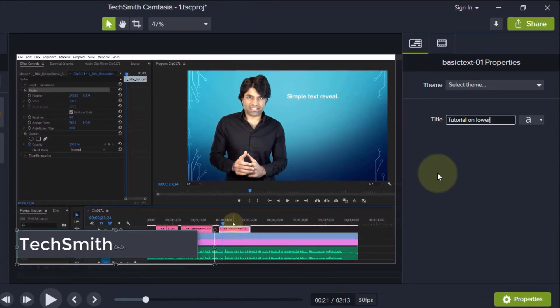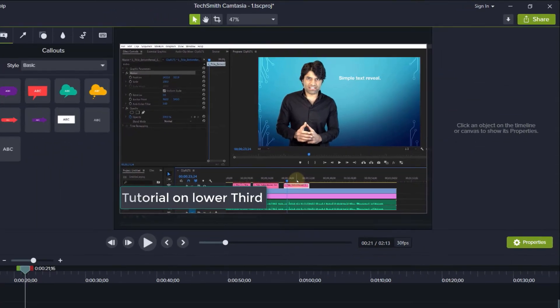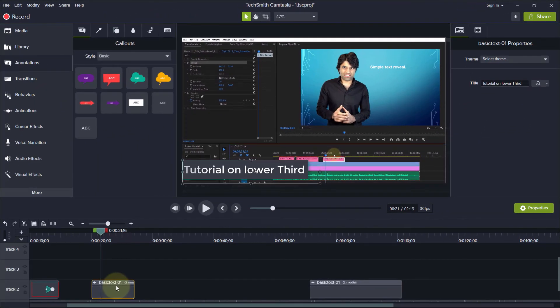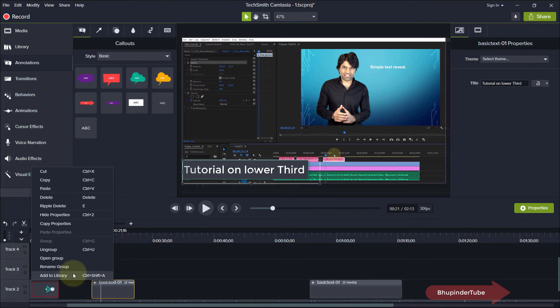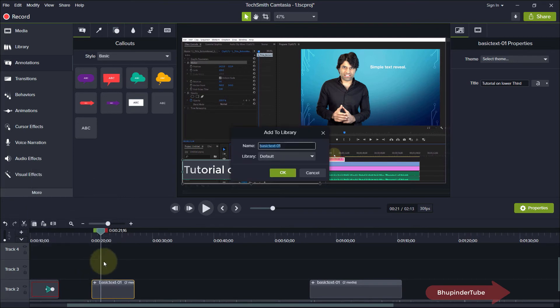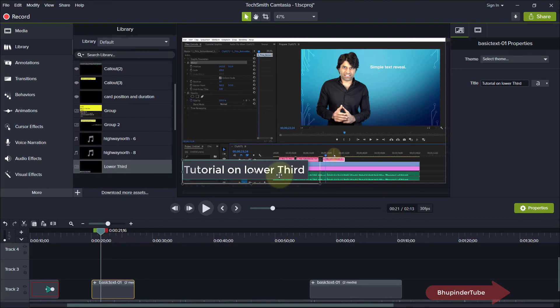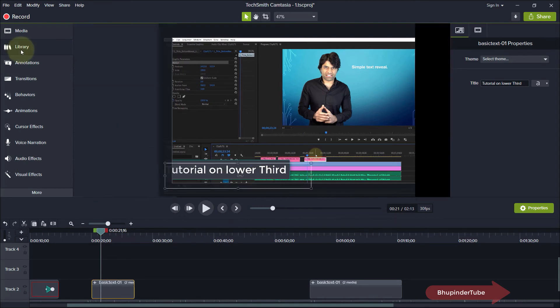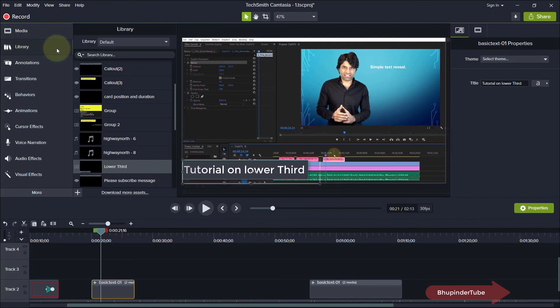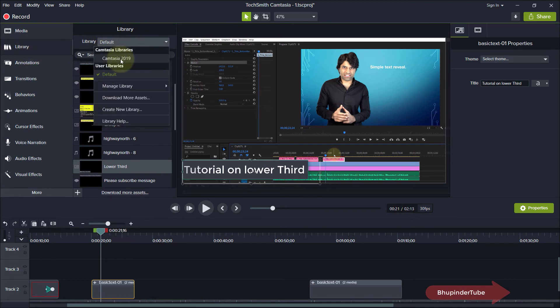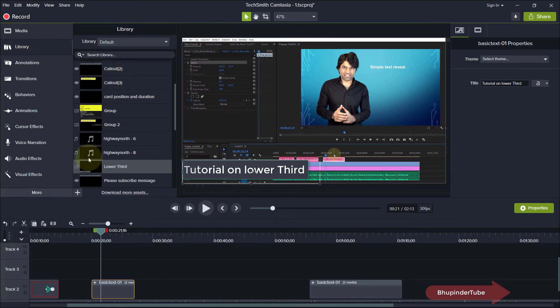Once you're happy with your lower third, you can right-click on it and click on Add to Library. Give it a name and then click OK. Next time you want to add this lower third, you can simply go to your library. If you've saved it in your default library, then click on your default.